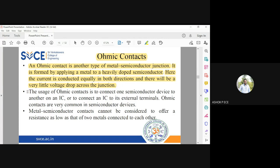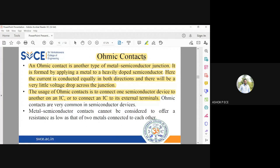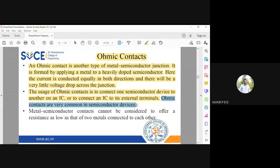The ohmic contact is used to connect one device to another, one IC to another IC, or an IC to external terminals — it has many applications. In a BJT, the base and virtual base (which is inside the transistor) are connected using an ohmic contact, and the wire taken from the base terminal for lab identification also requires an ohmic contact.